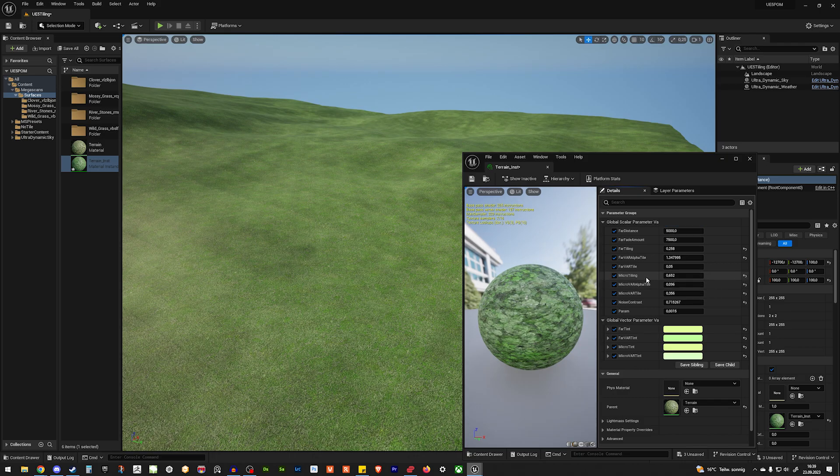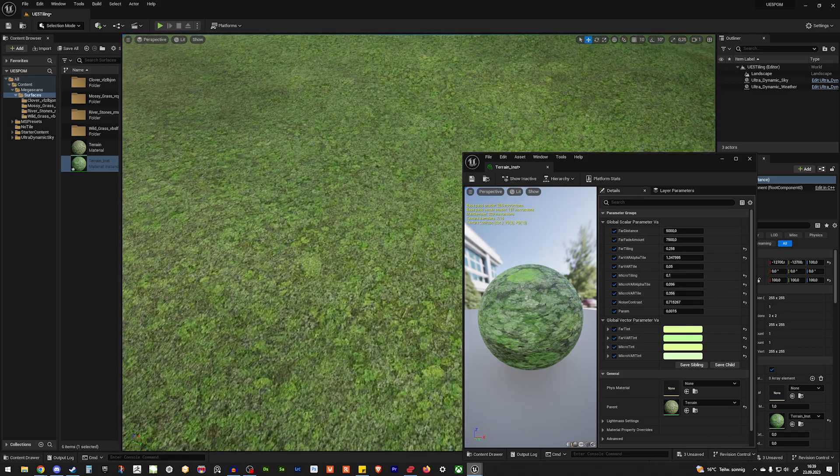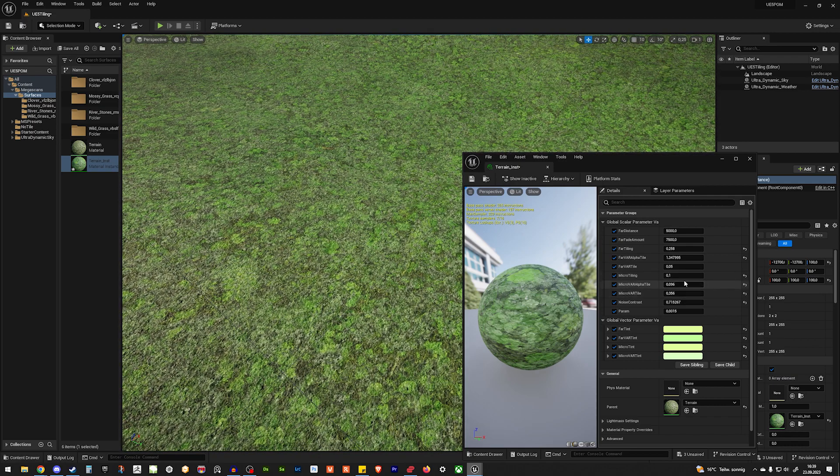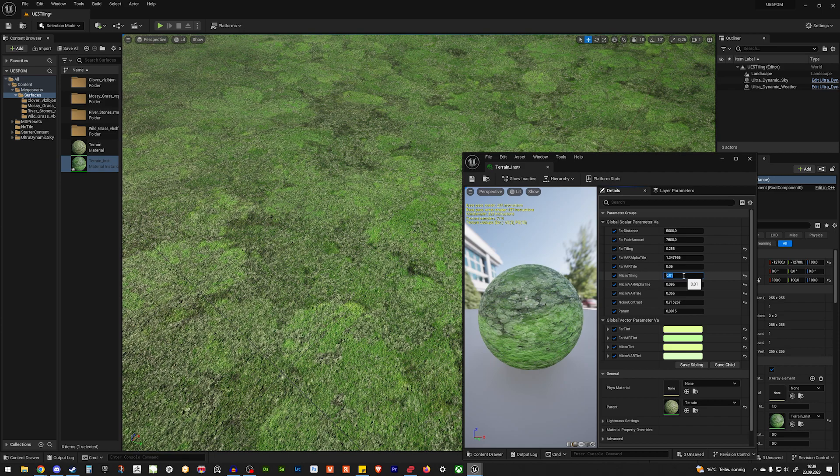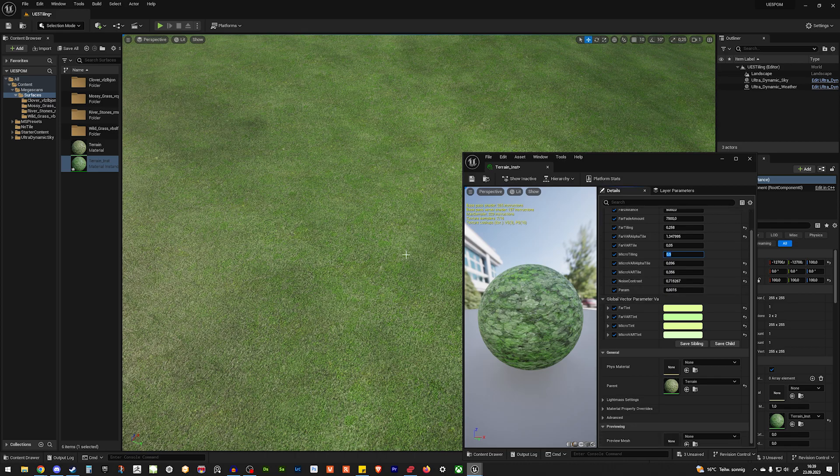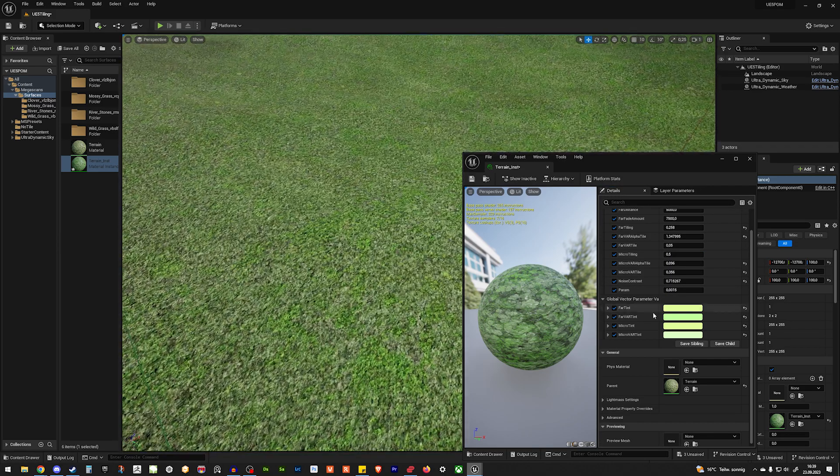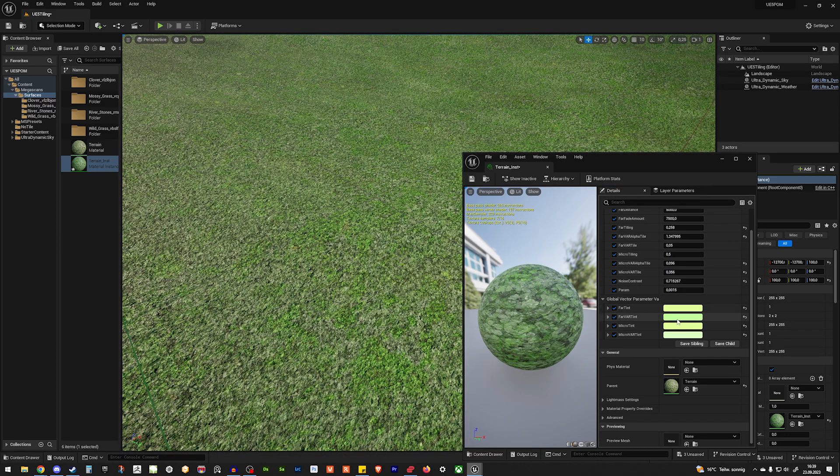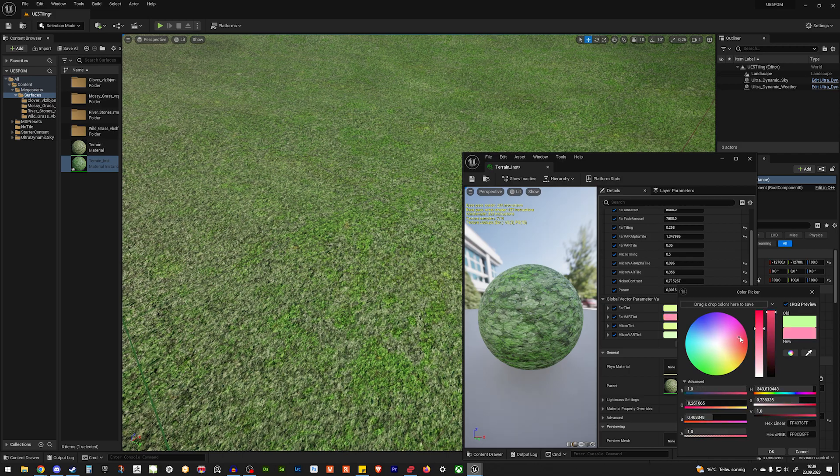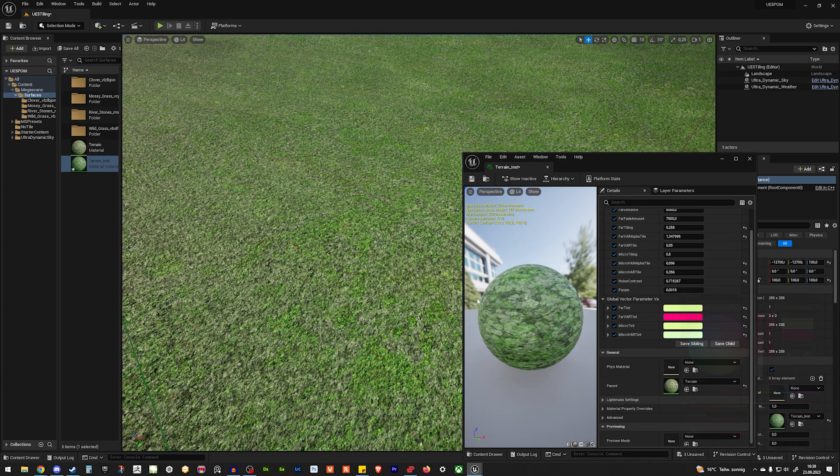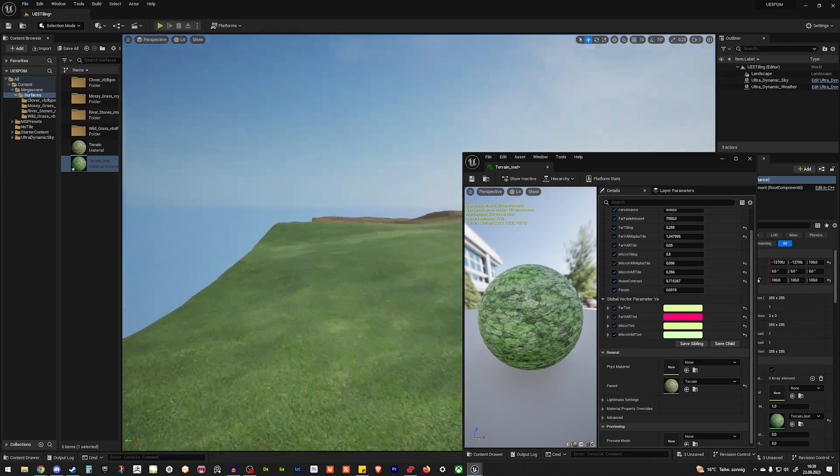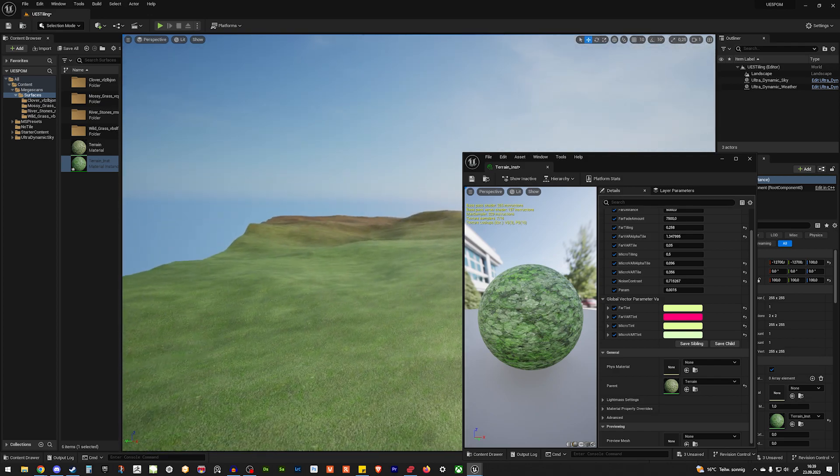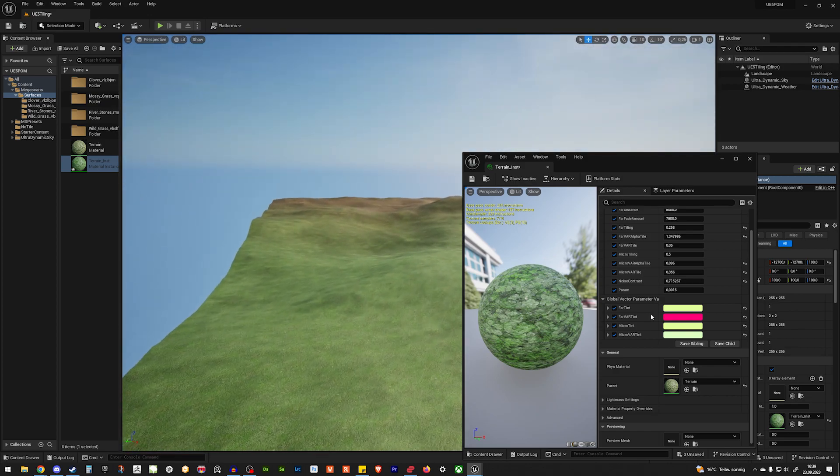You can also just change the micro tiling. So the micro tiling is this little green stuff here. Let's put it on one or let's put it on 0.01 to make it really big. Obviously, it's a little bit too big. And you have a lot of other stuff to play around with. So you can change the color. Let's put it on wet. And if we now look in the distance, everything in the distance will be tinted wet.